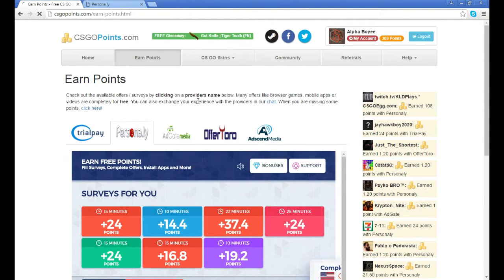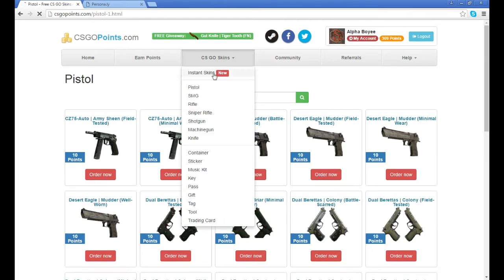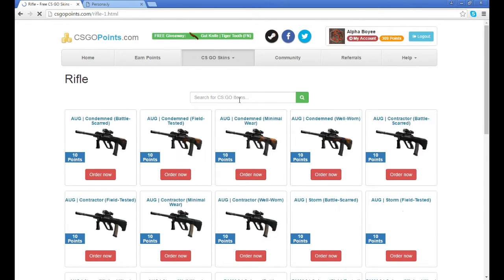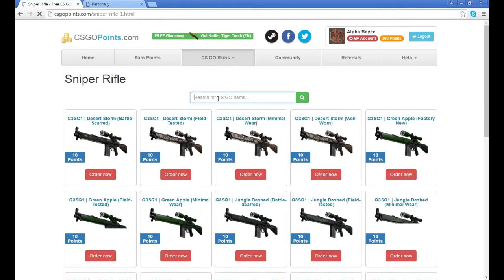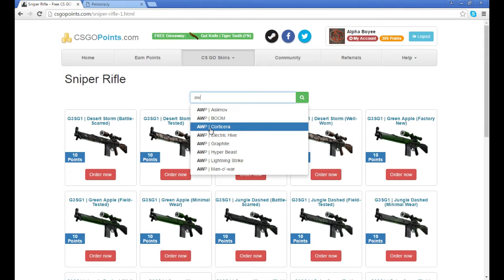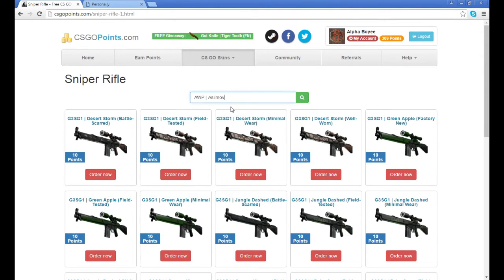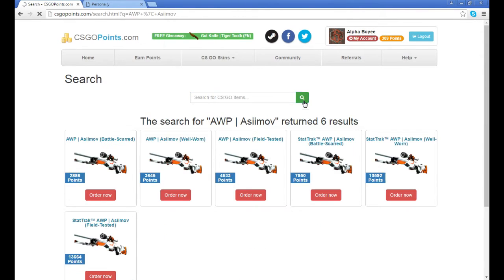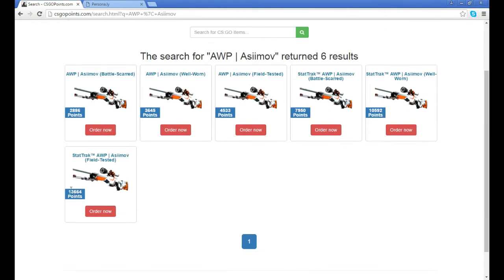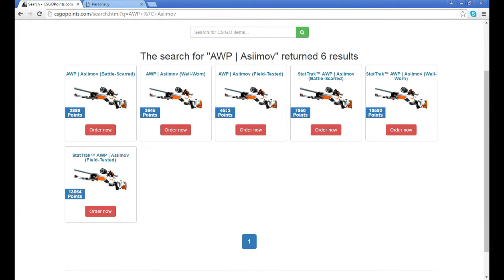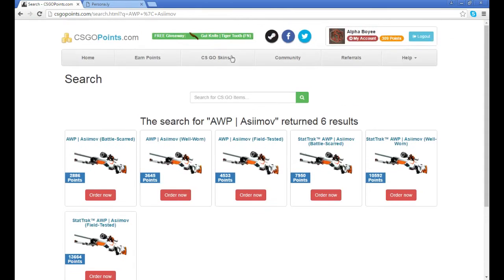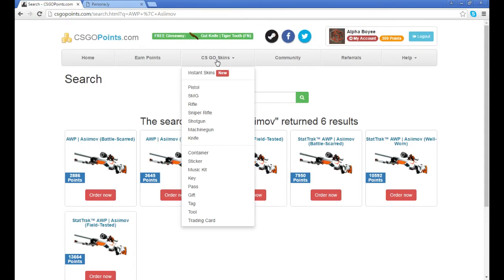They have all the skins, you know, pistols, and you can look up anything like snipers. There are a lot of points obviously, but I feel like it's a lot easier to get points on this website than the other one.